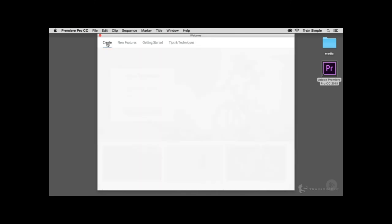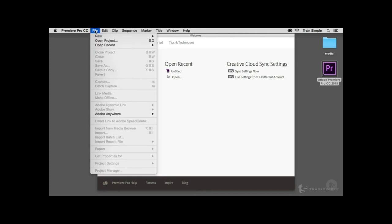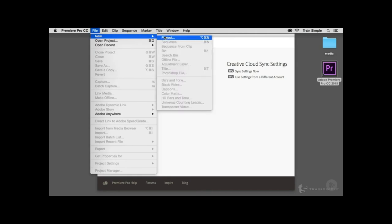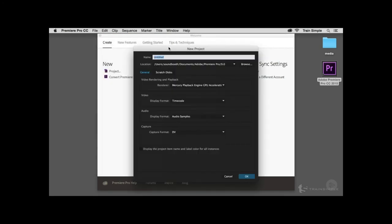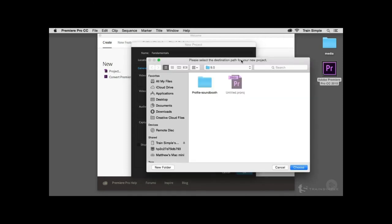What we want to do is create a new project. Select the Create tab, then within the New section choose Project. You can also go to File > New > Project. Either way, it opens the same dialog box. The first thing you can do is name your project — we're going to call this "Fundamentals." We can also specify the location of the project file; we want to place it on the desktop by clicking Browse.